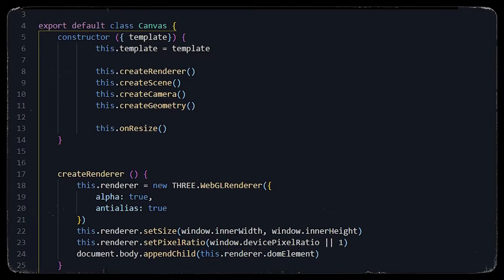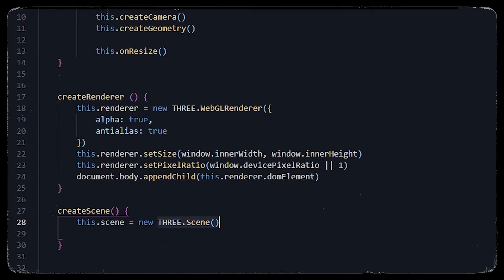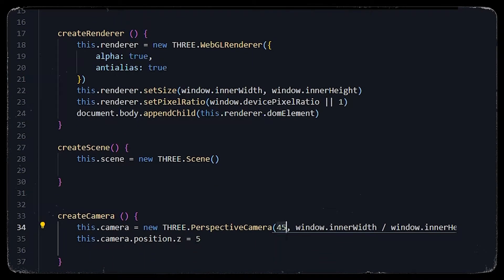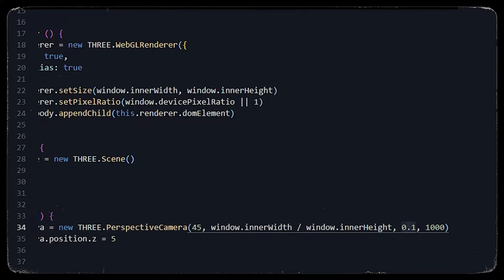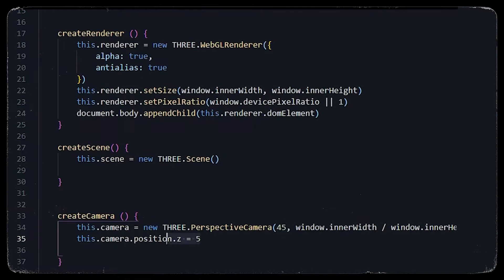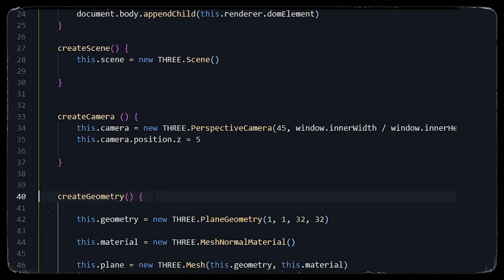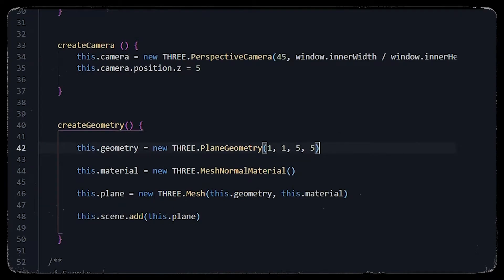Now let's create a scene and add a perspective camera. In the perspective camera we will have a field of view of 45, the nearest point as 0.1, and the farthest point as 1000. We will set the position of the camera on the z-axis at 5 units back so we can get a proper view of our geometry.